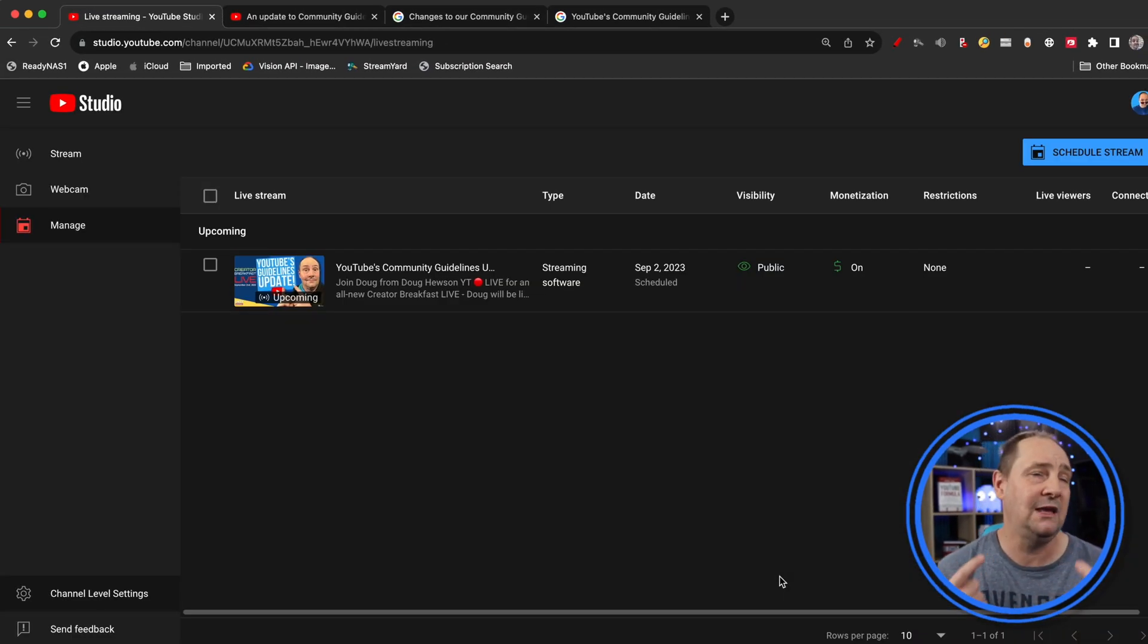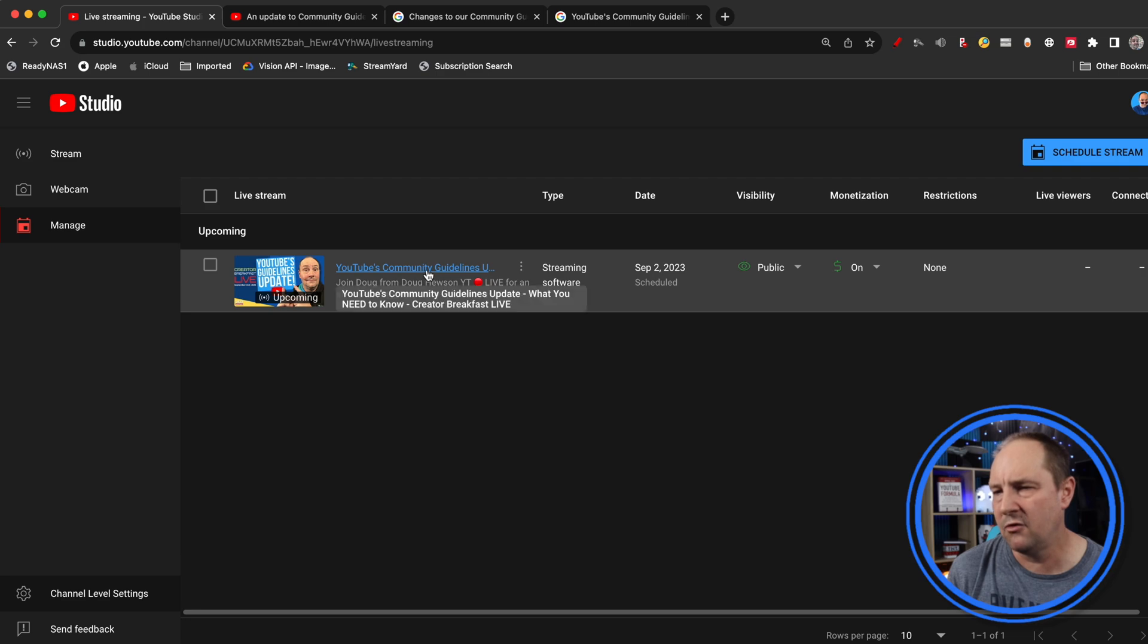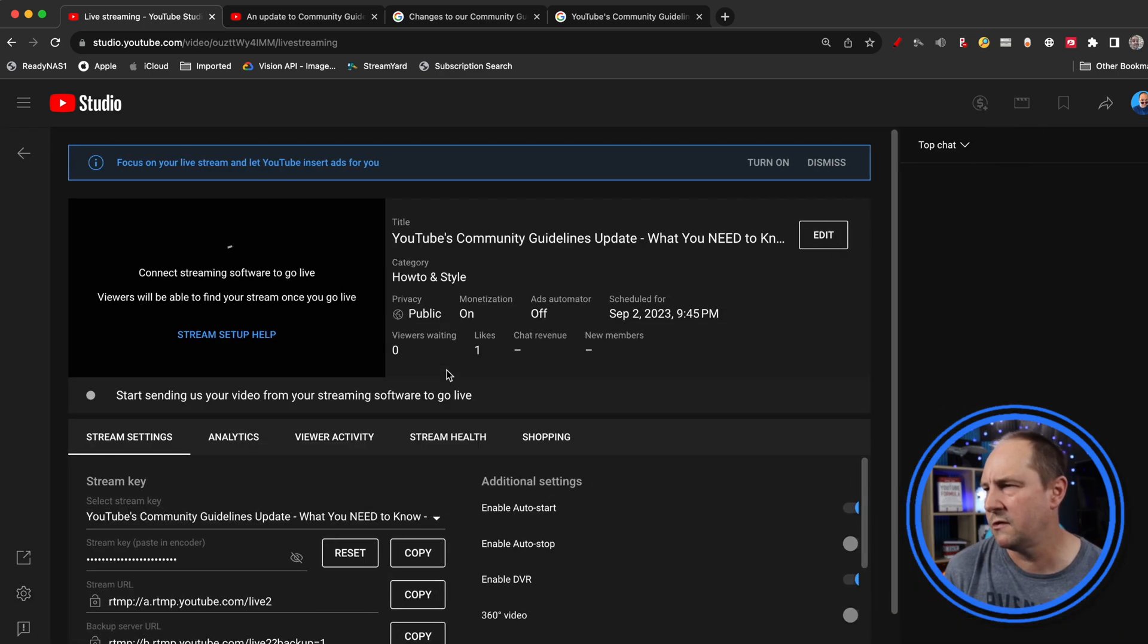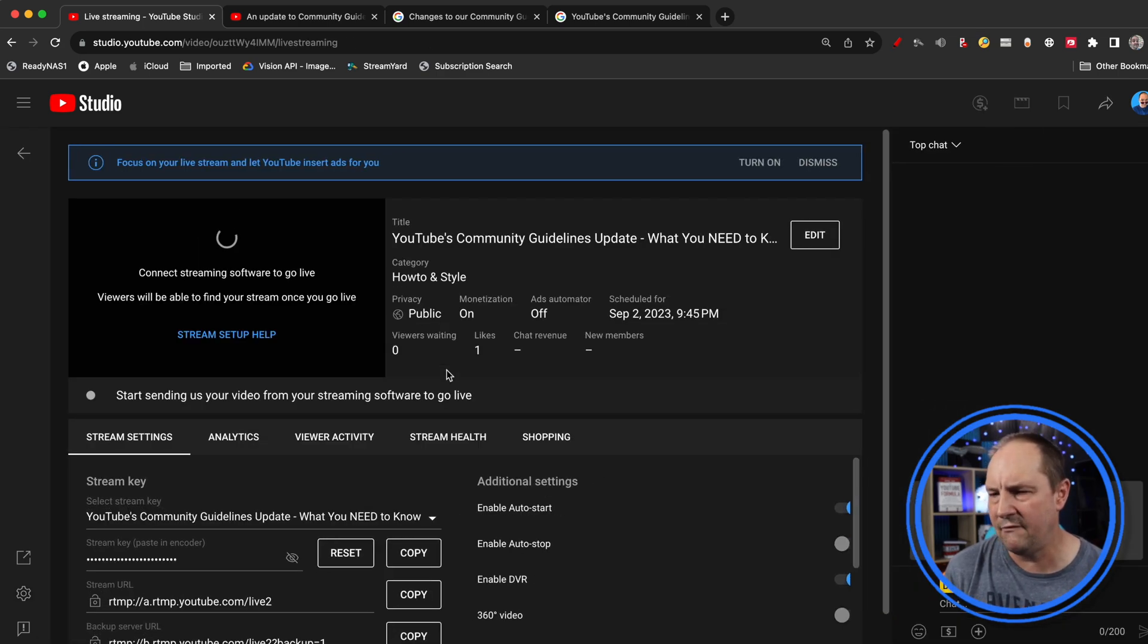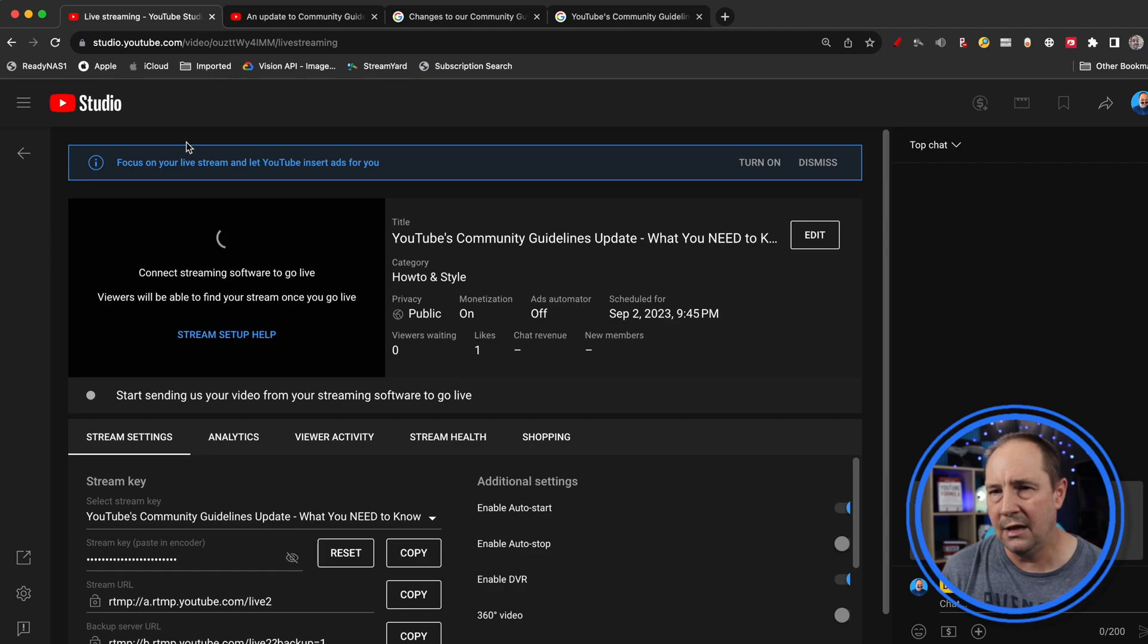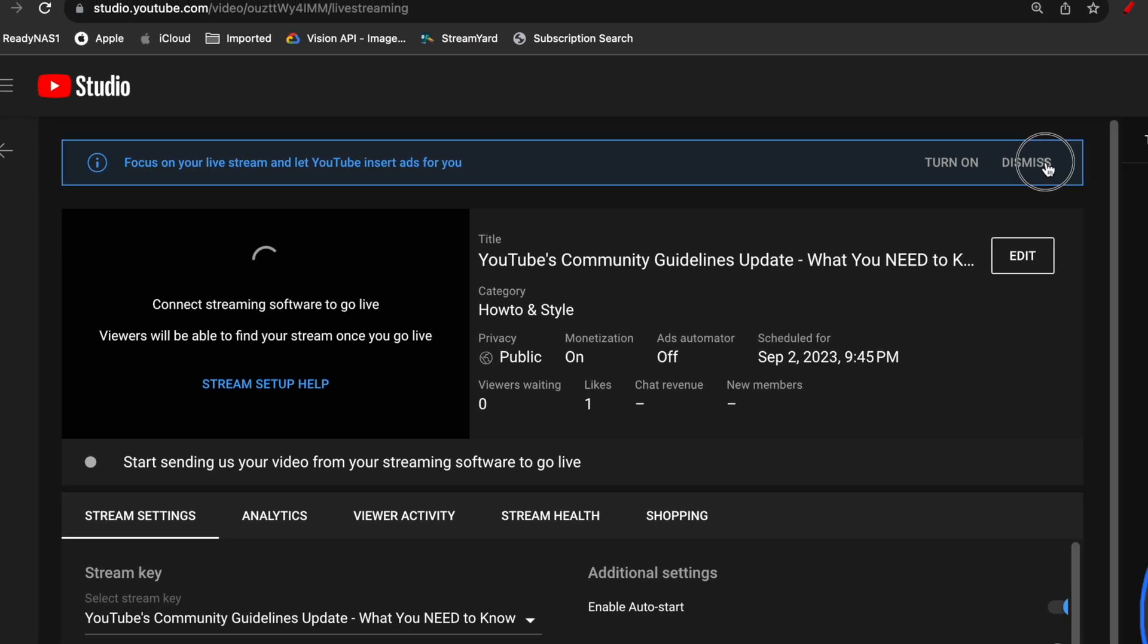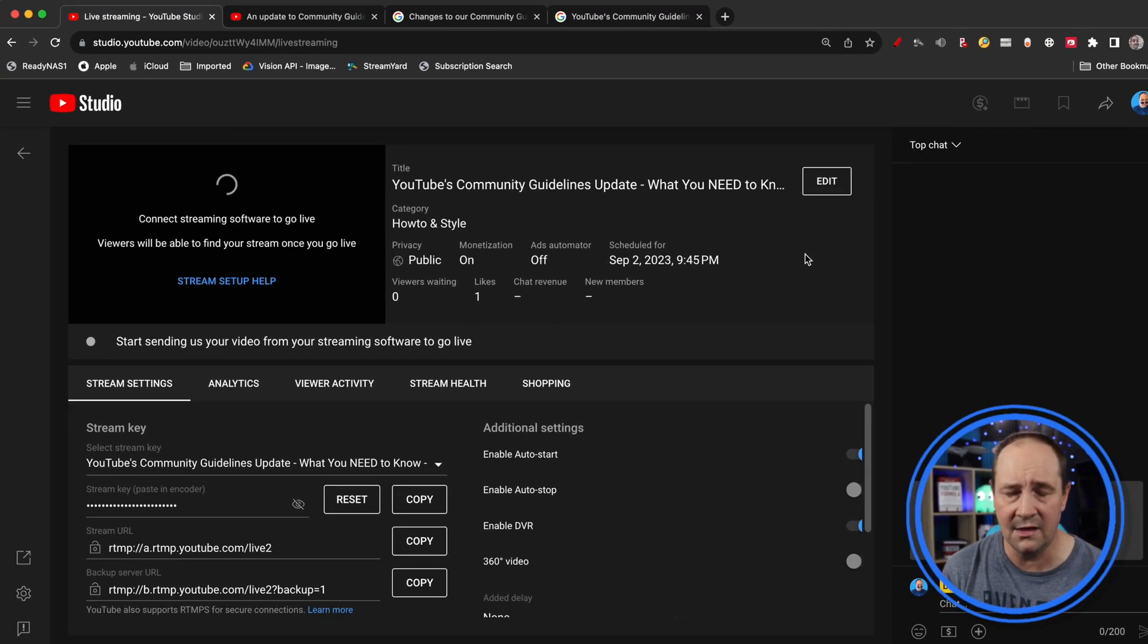Now when you go into a live stream like this one that I've got prepped, you're going to have a couple of things going on here. See YouTube are really pushing this: focus on your live stream and let YouTube insert ads for you. Turn on or dismiss. Dismiss.